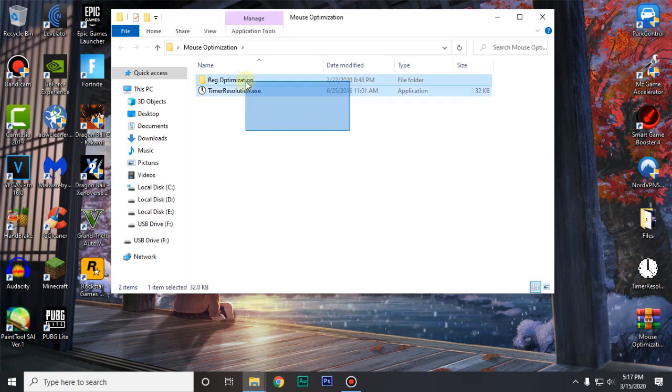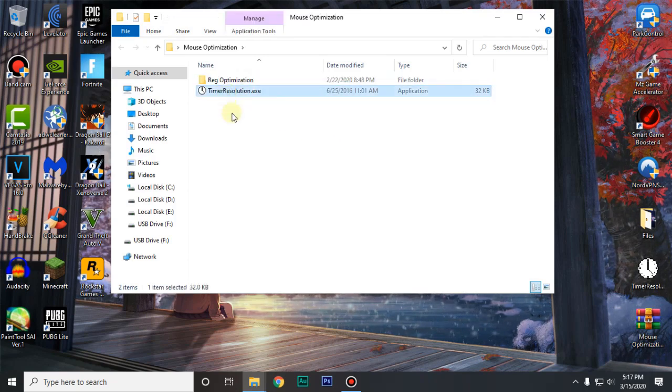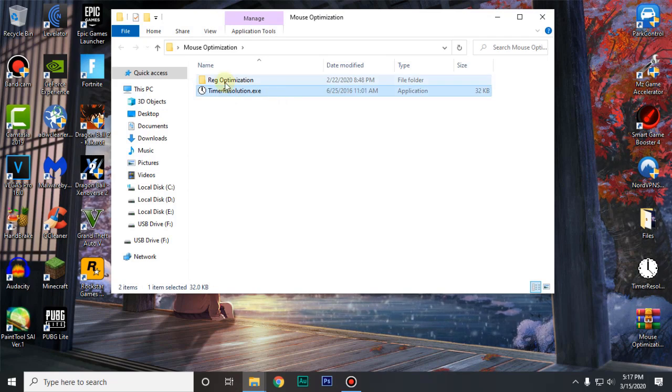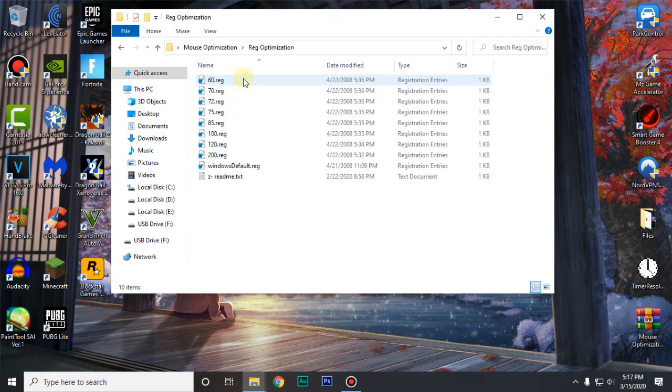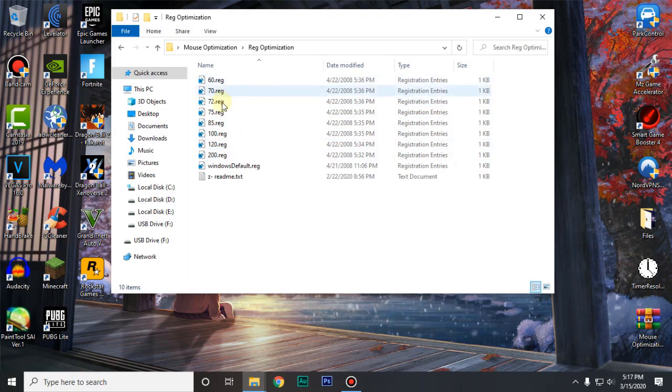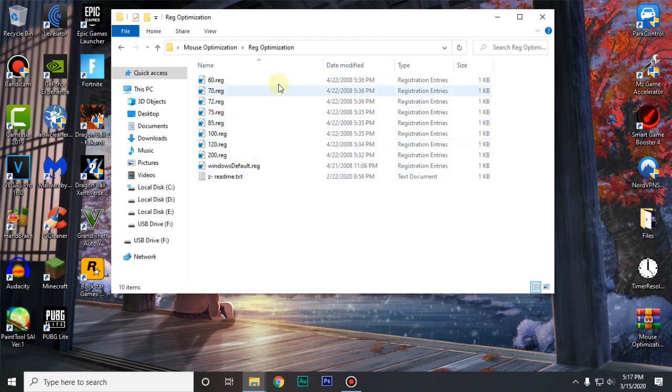You will find these two things inside of this. First is the registry optimizations and the second one is the timer resolution. Go into the registry optimizations folder and for all of these registries you will need to check your scaling and layout size.